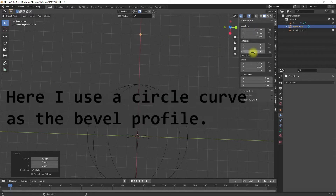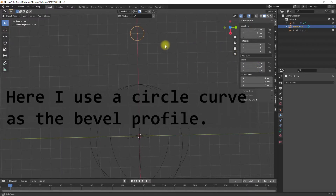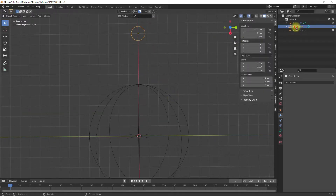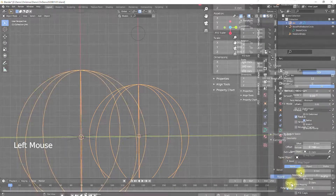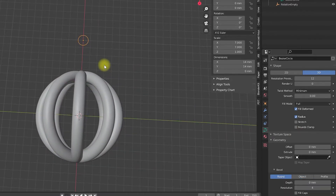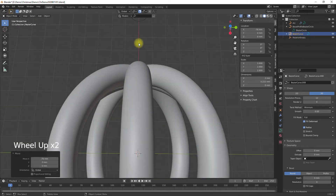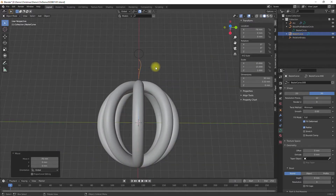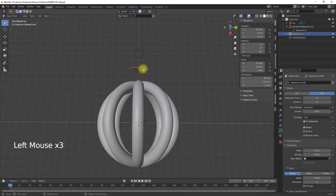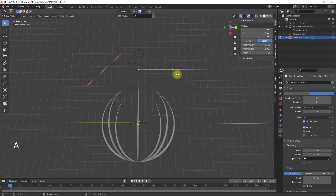By using the bevel function and adding a bevel profile, the individual profile paths can be equipped with a profile. I use a Bezier curve and use it in the profile path geometry property as a taper object. By manipulating the control points of the taper curve I can control the thickness of the profile.